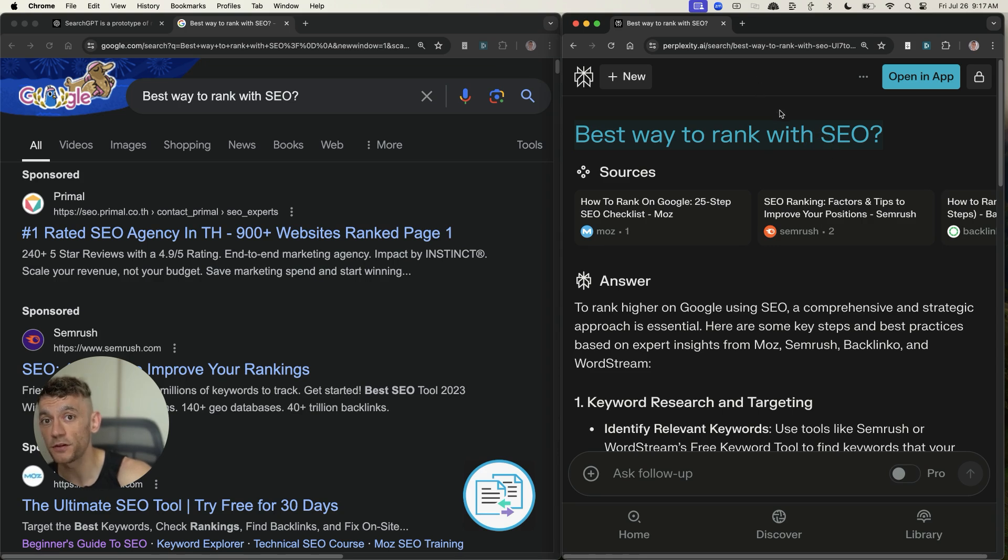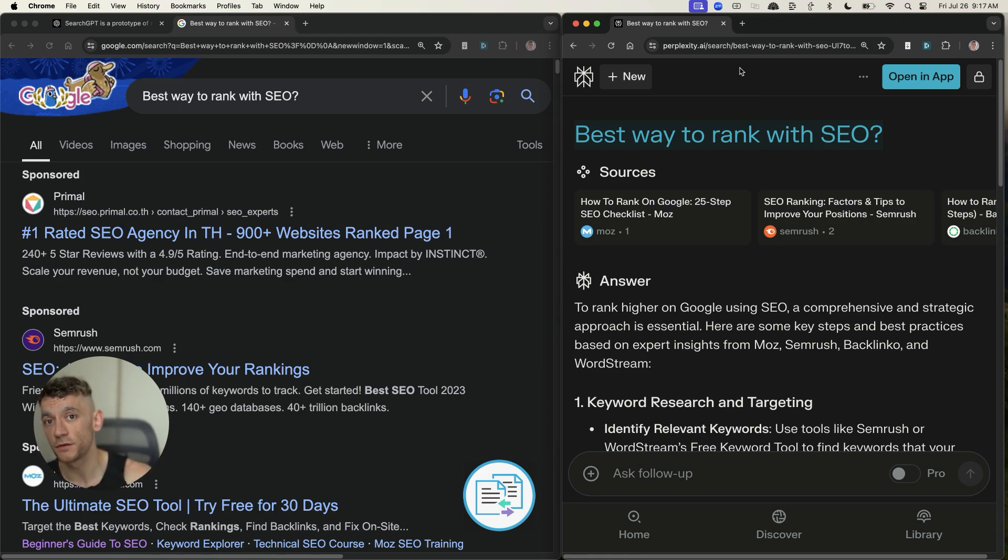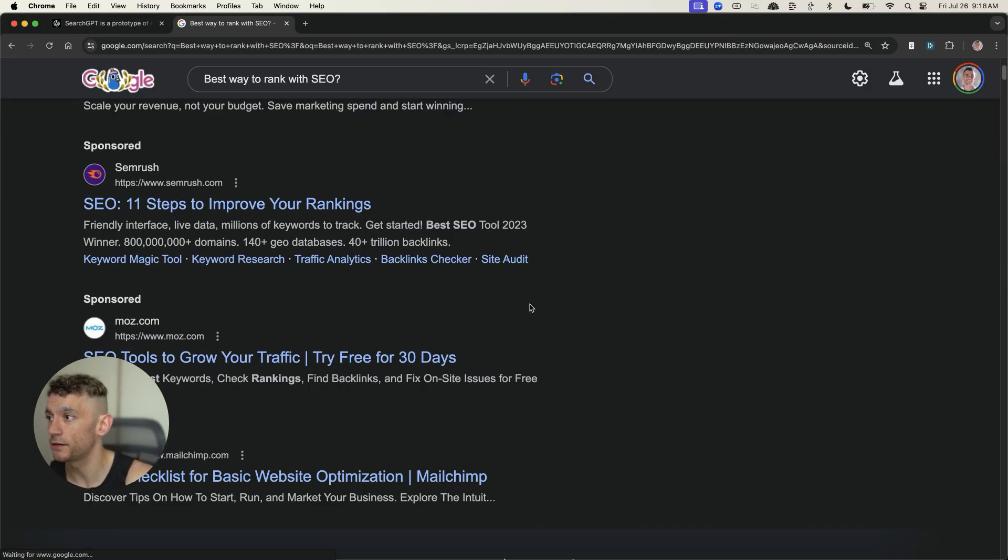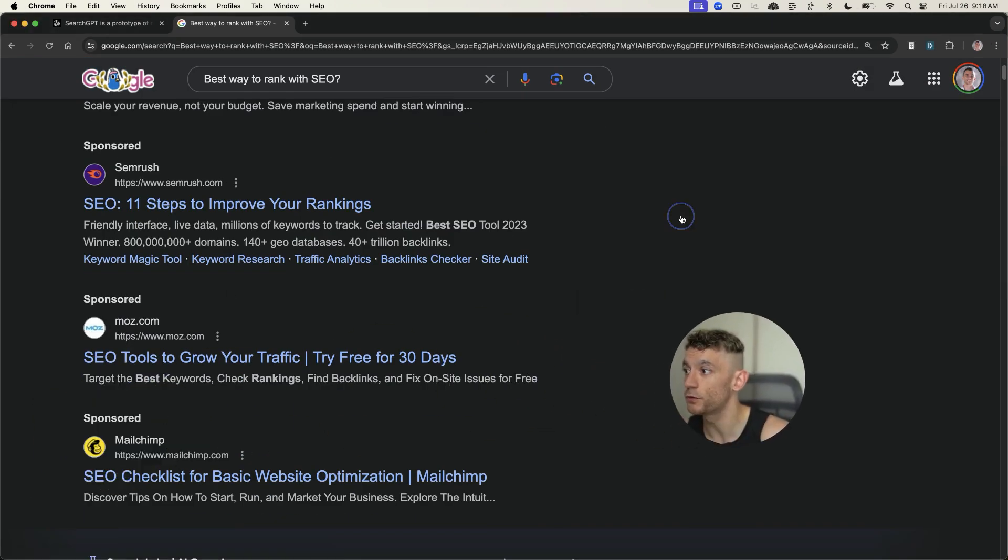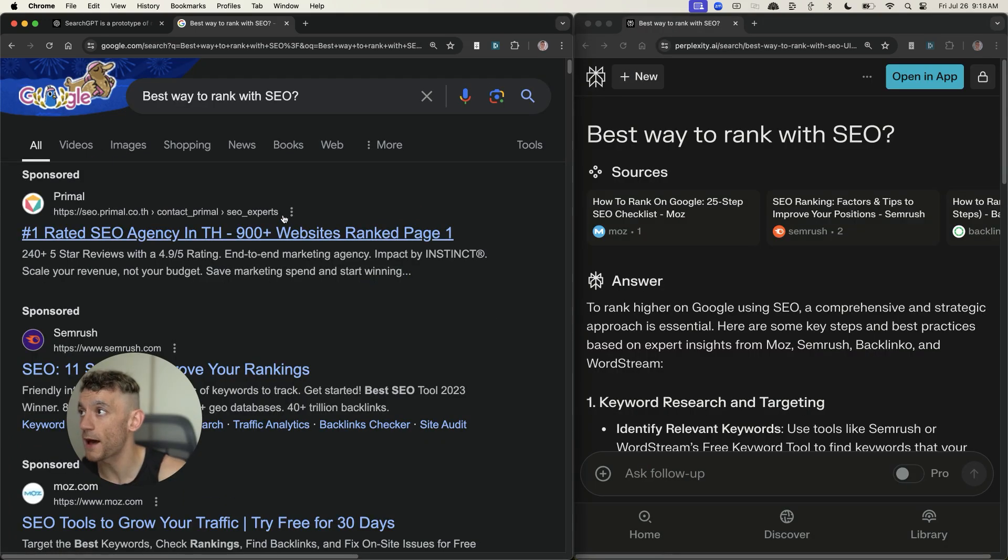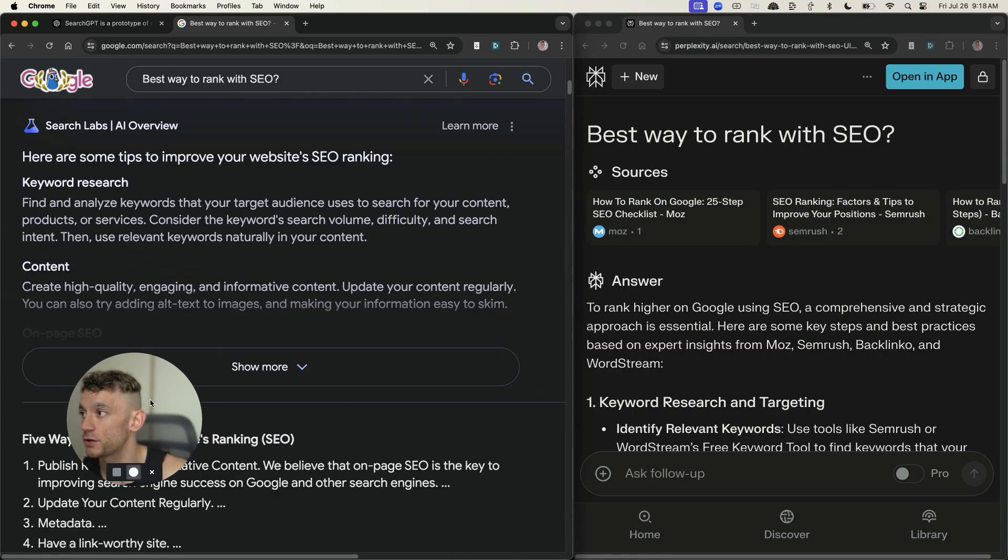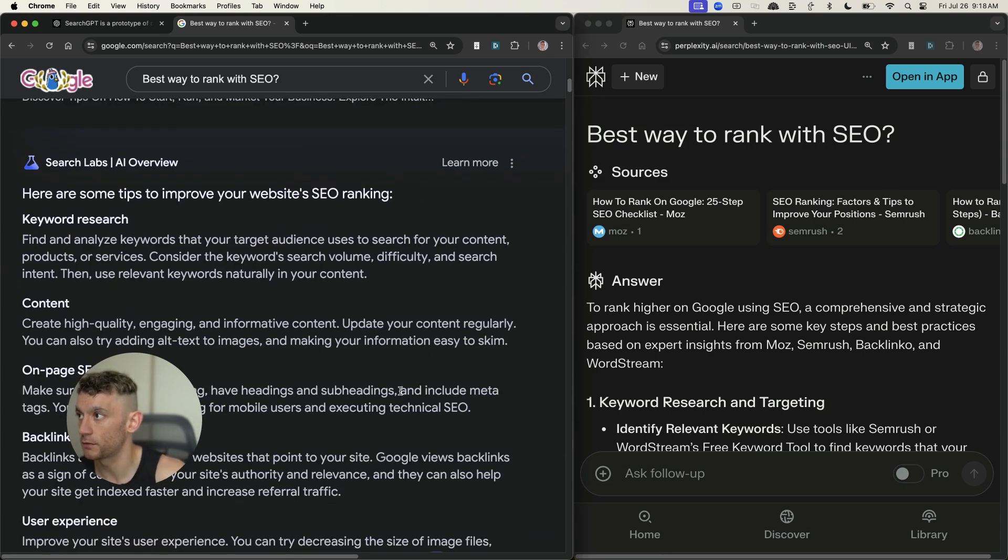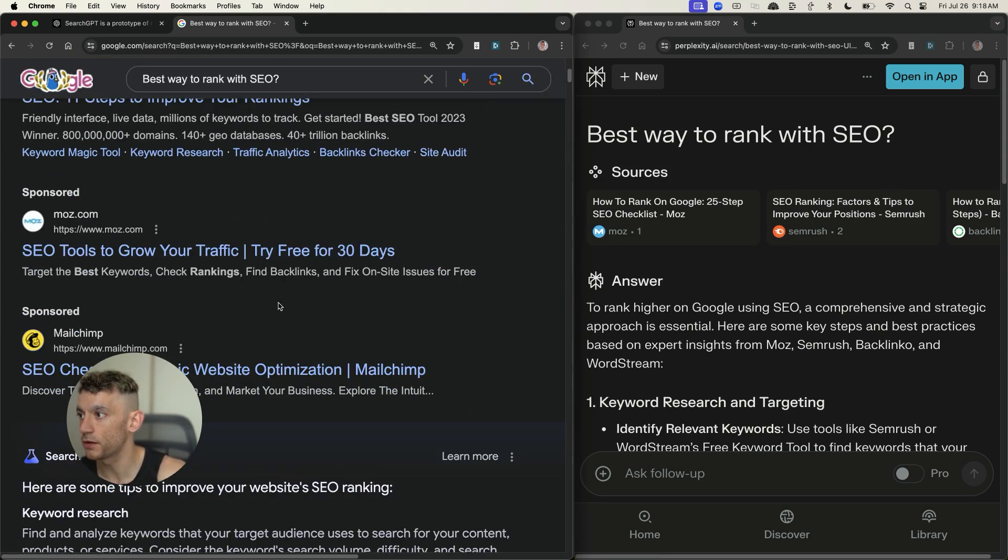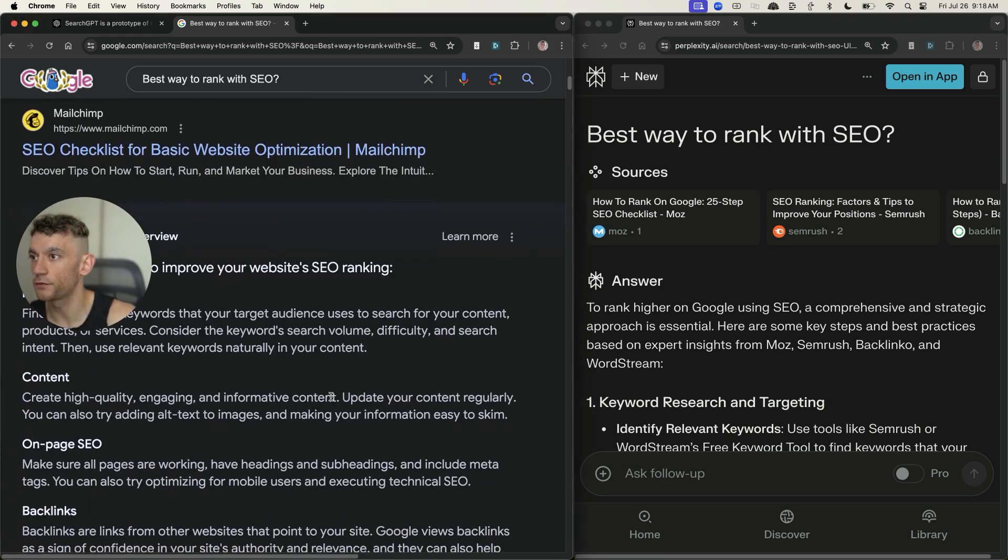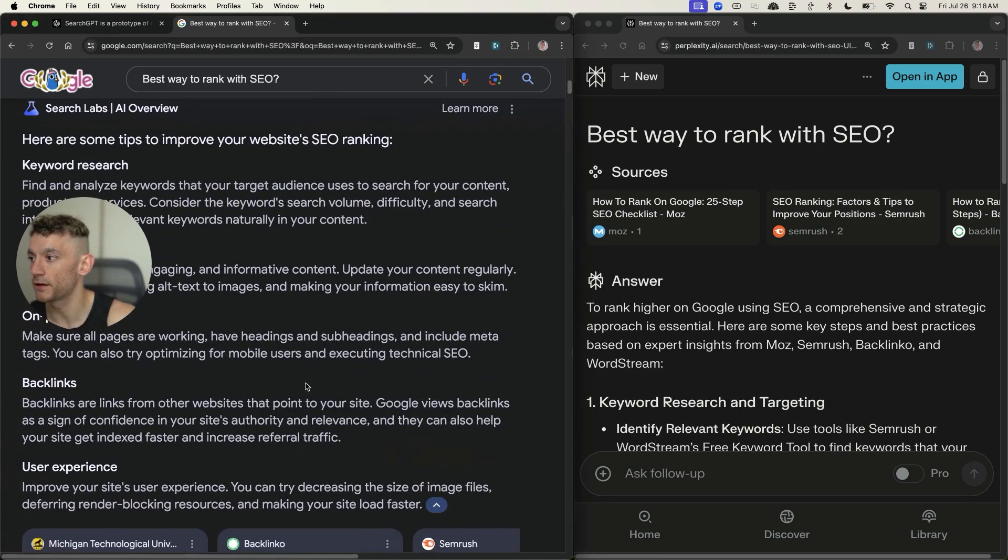And so SearchGPT is going to do something similar, but it has mass adoption and it reaches more users, then you can see the potential advantage it has. The other thing I would say is if you, for example, type in the same query into Google, even once you scroll past the sponsored listings and we scroll down to the actual information, there's no sources of publishers.